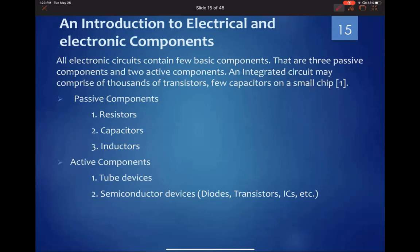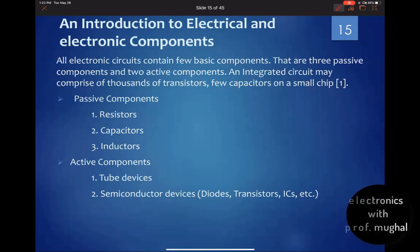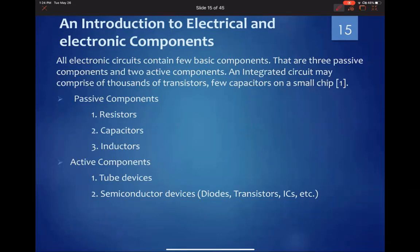Passive components don't require any external signal or voltage in order to perform their job. A resistor is just one piece of component — you put it in the circuit and its job is to resist the flow of current. Similarly, capacitors are two-terminal devices; you hook them up in the circuit and their job is to store charge. They don't need any external supply or voltage, and the same goes for inductors.